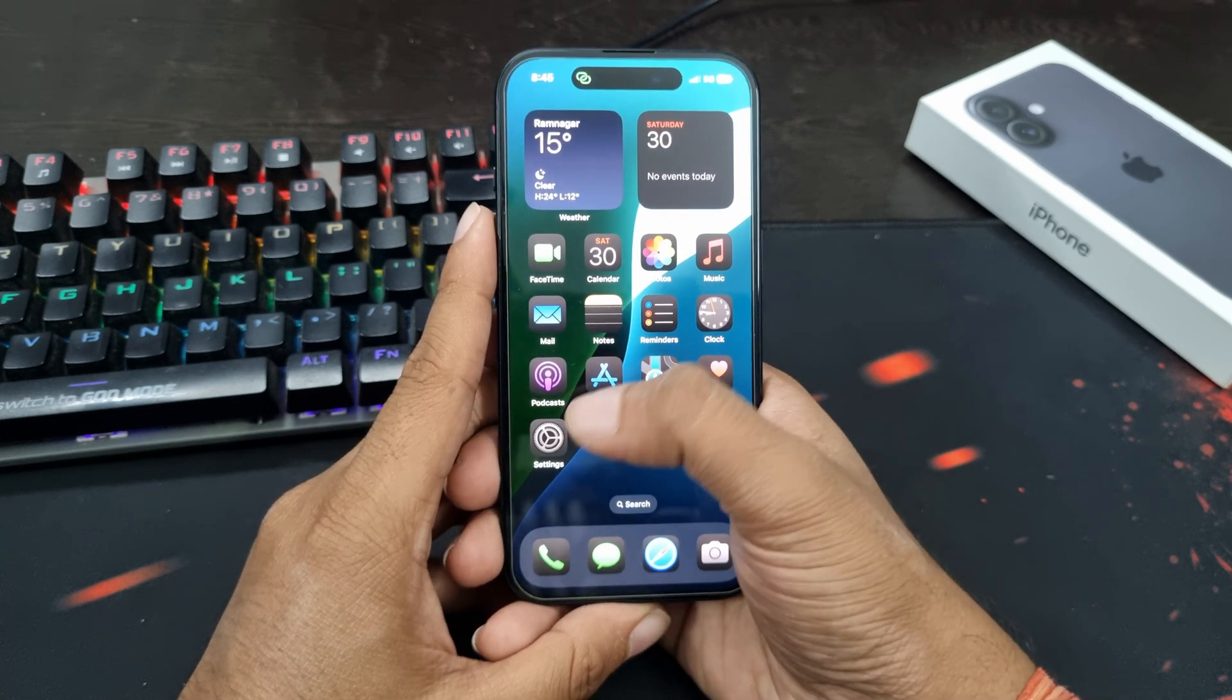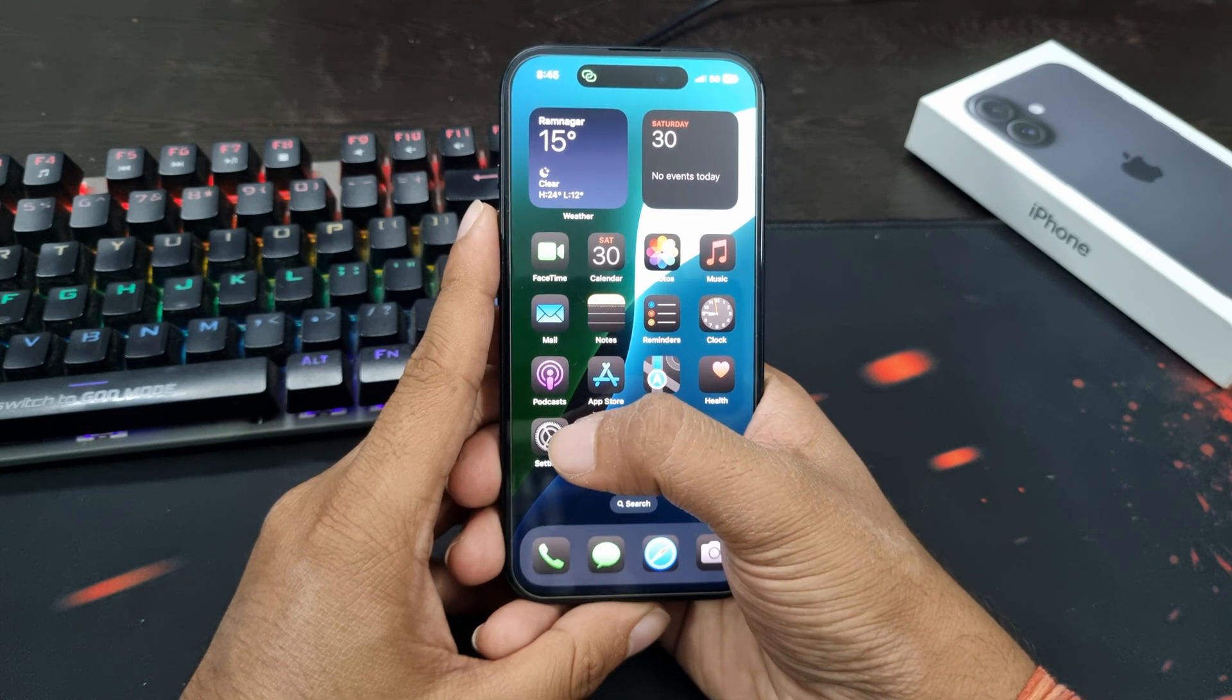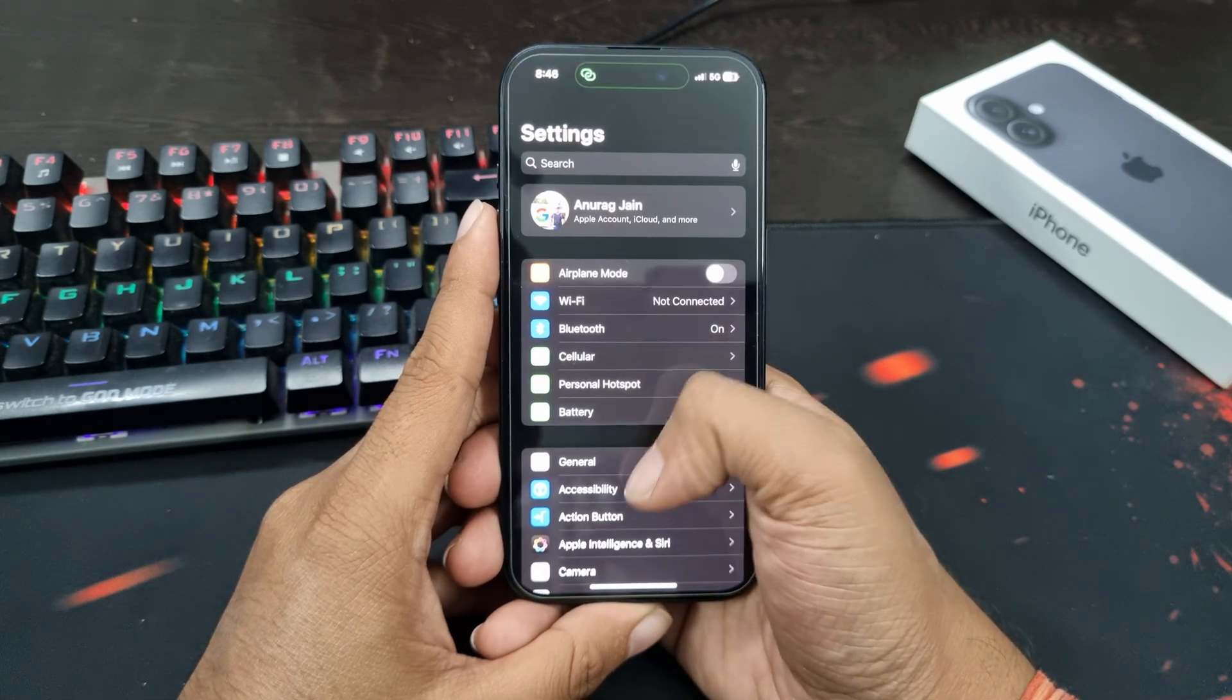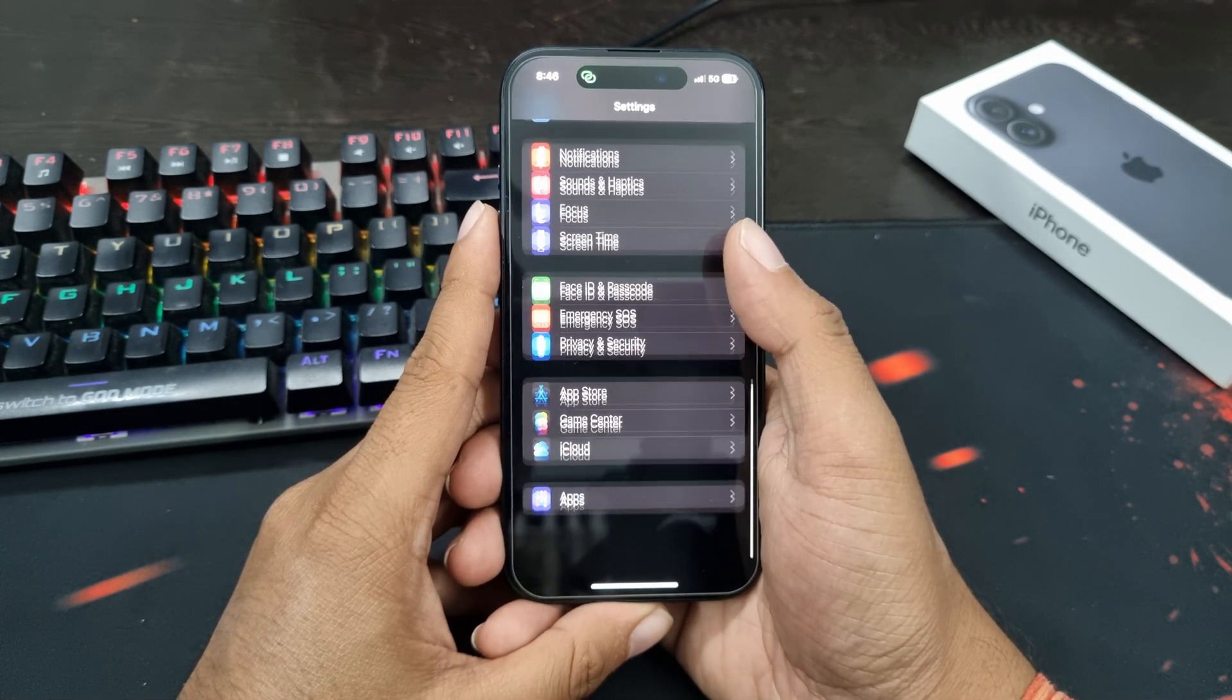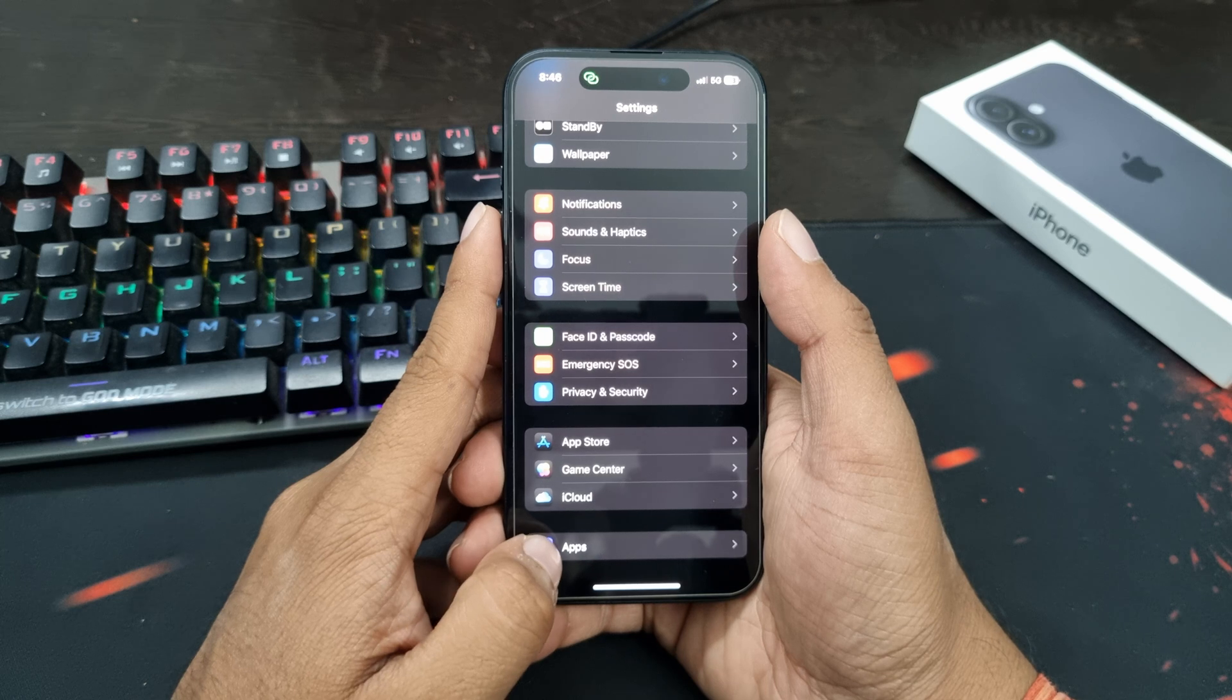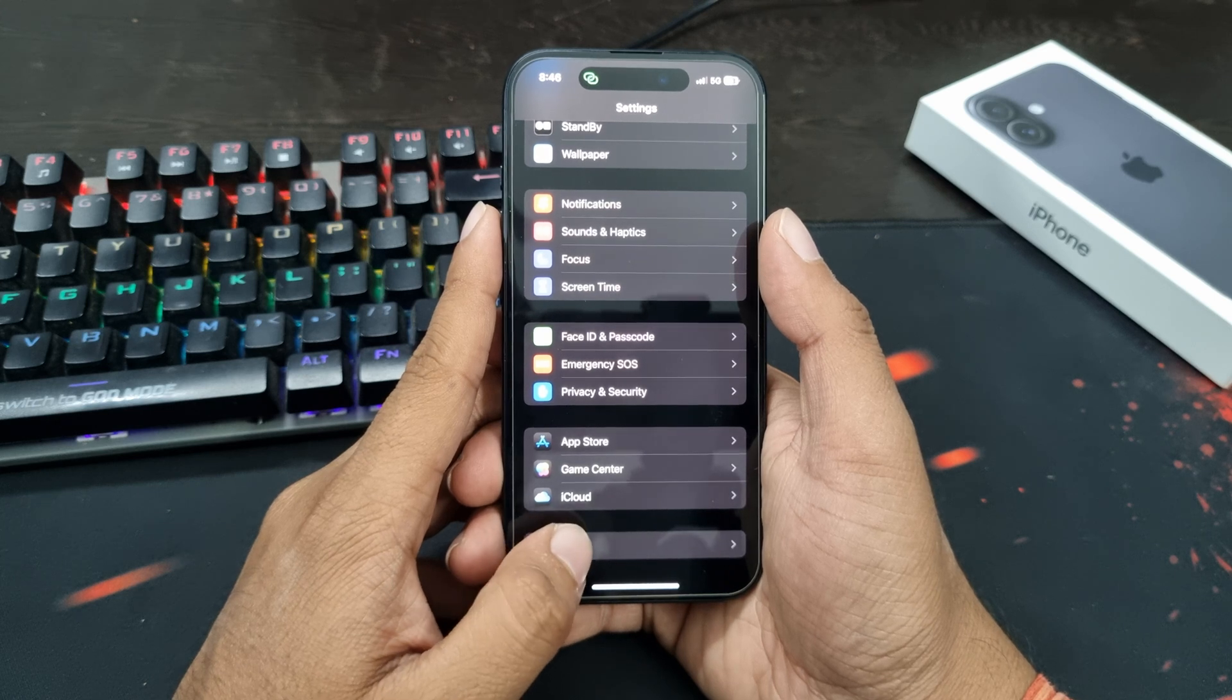So first of all, open the Settings app on your iPhone. Now scroll down and then tap on Apps option.